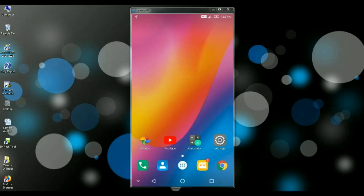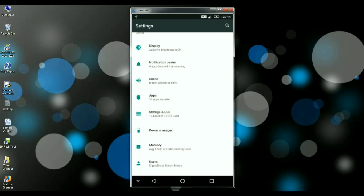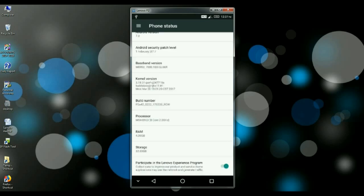So friends, for enabling developer options, we need to go first of all to settings. In settings, we have to find about phone. Go to the build number and press 7 times continuously.